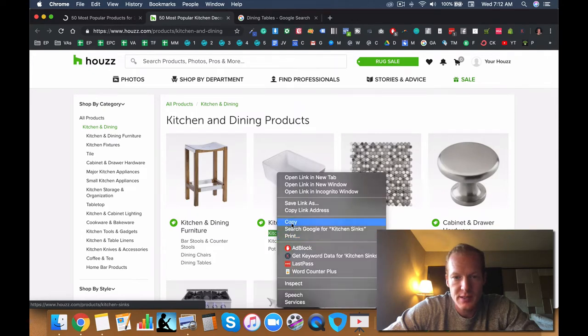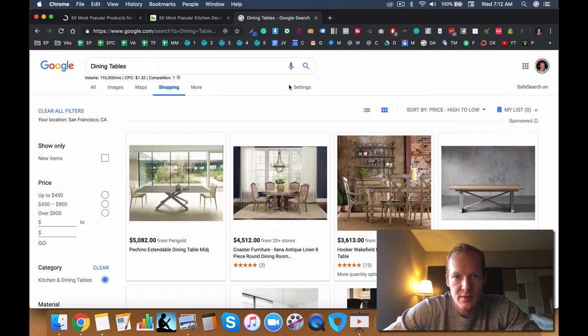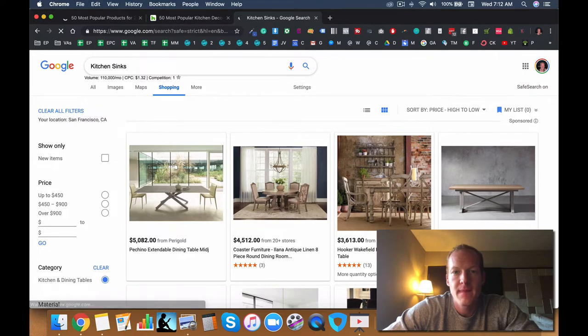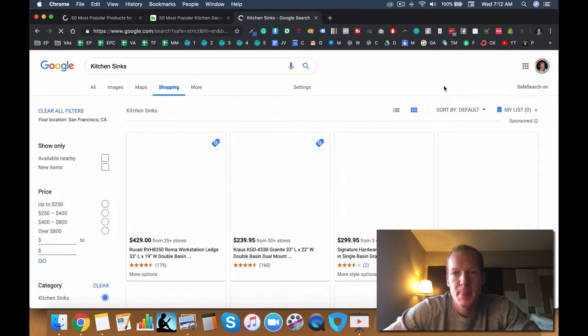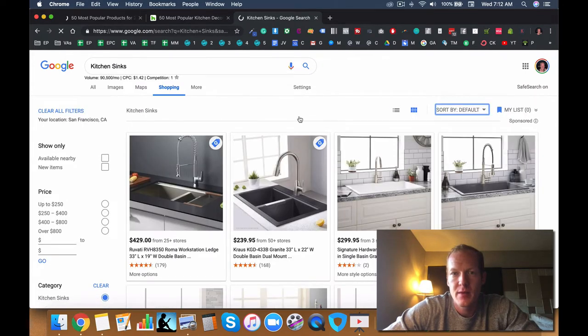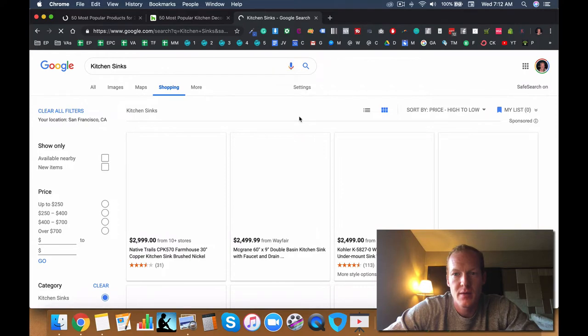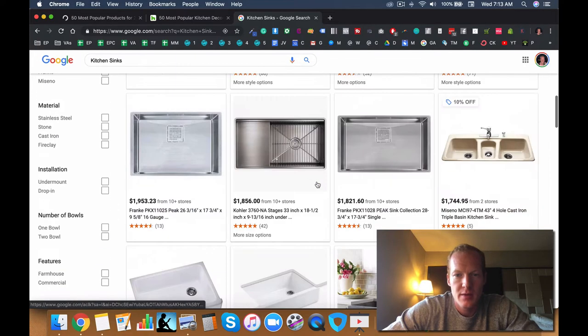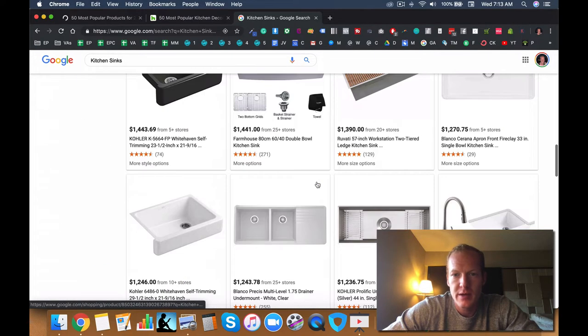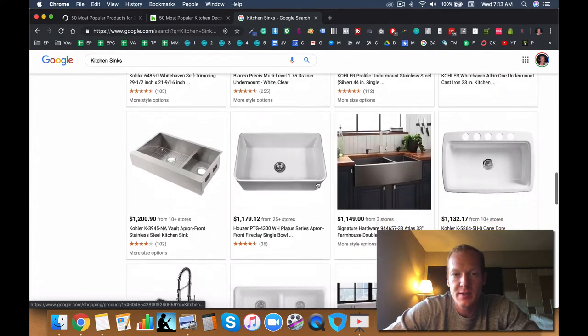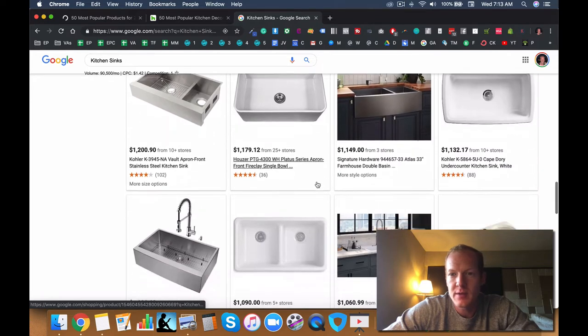And then kitchen sinks. Great, yeah. High average price point. Lots of different types as well.